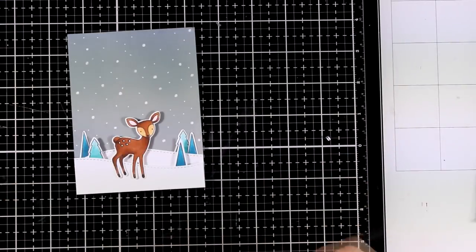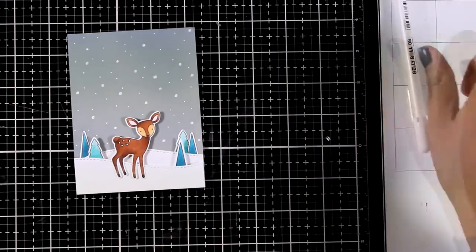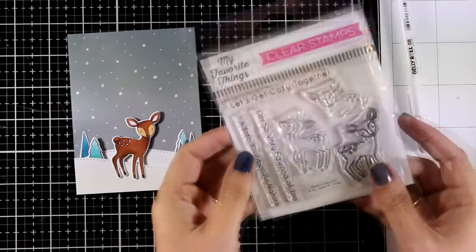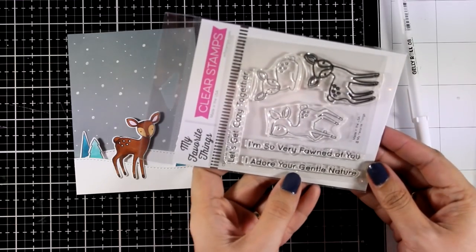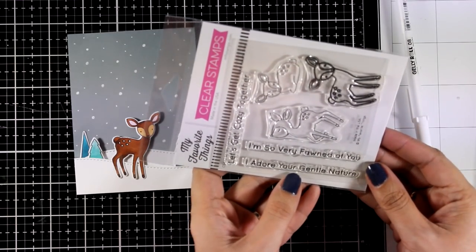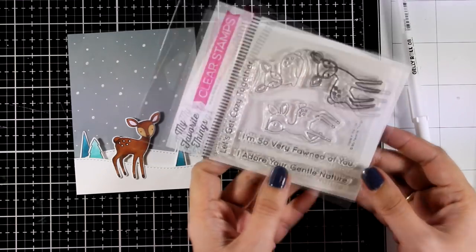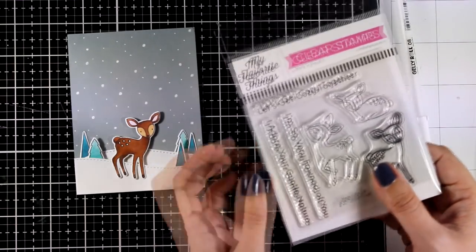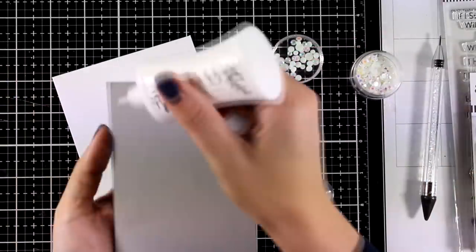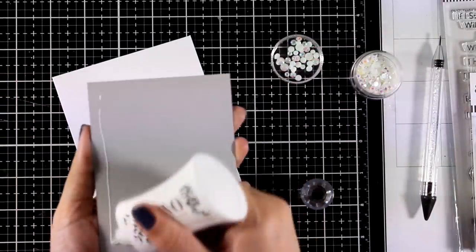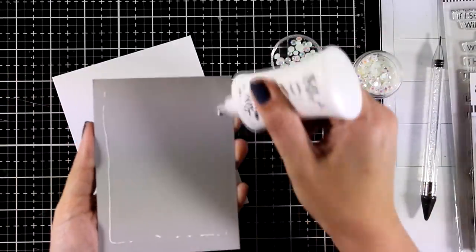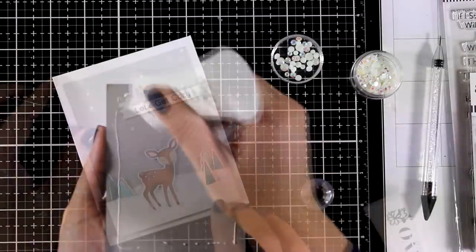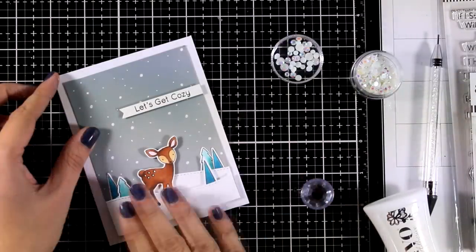Now for my sentiment I went with the sentiment that says Let's Get Cozy Together. However I just stamped part of that phrase. I went just with the Let's Get Cozy. And I'm going to glue the whole panel on top of a pre-folded card.